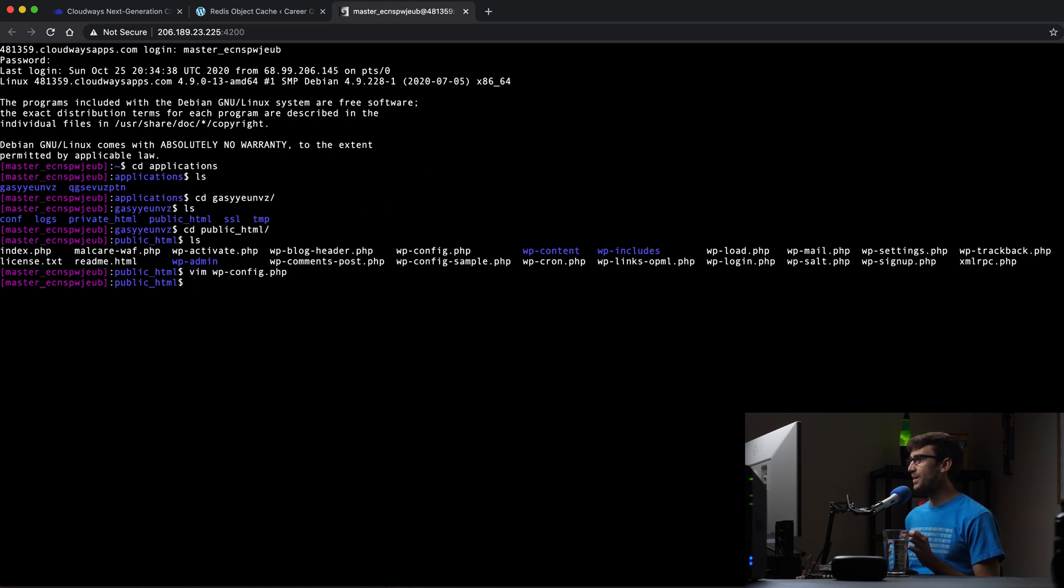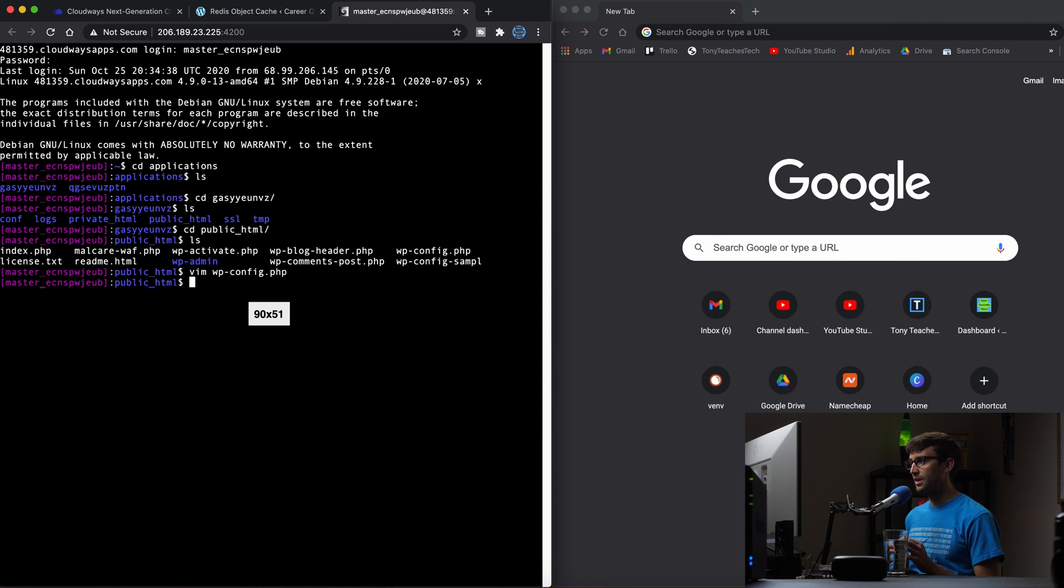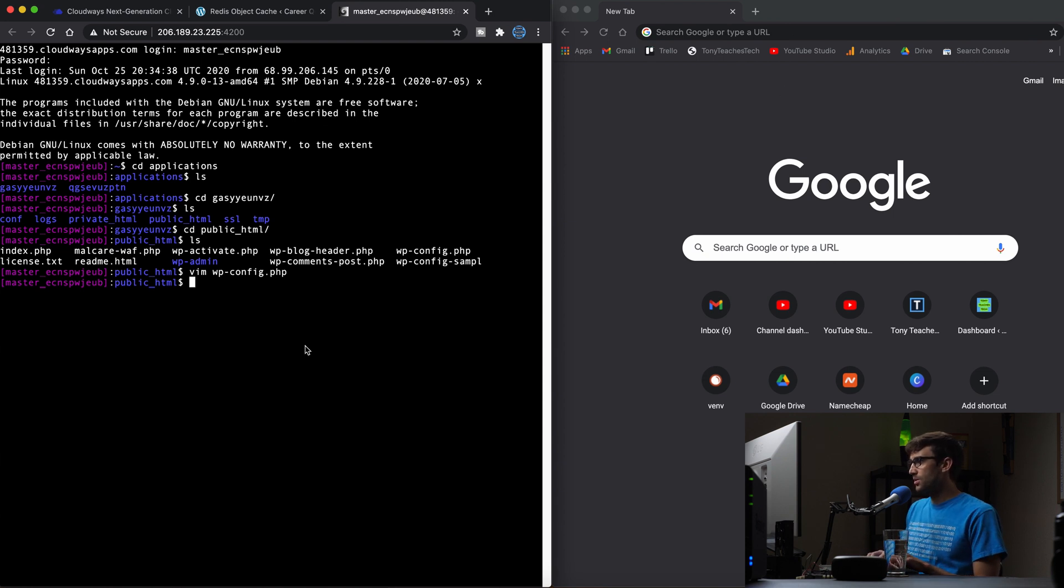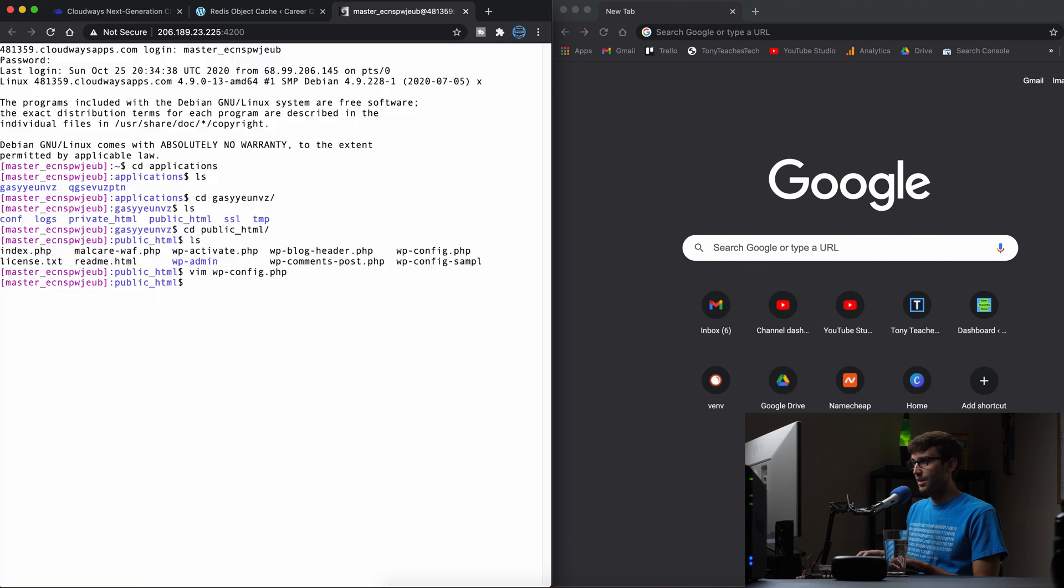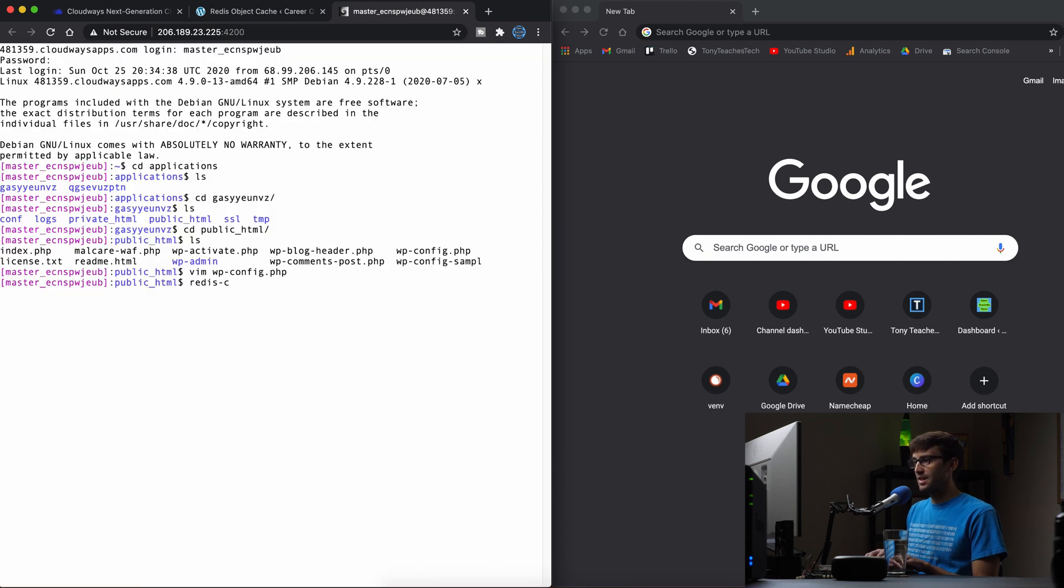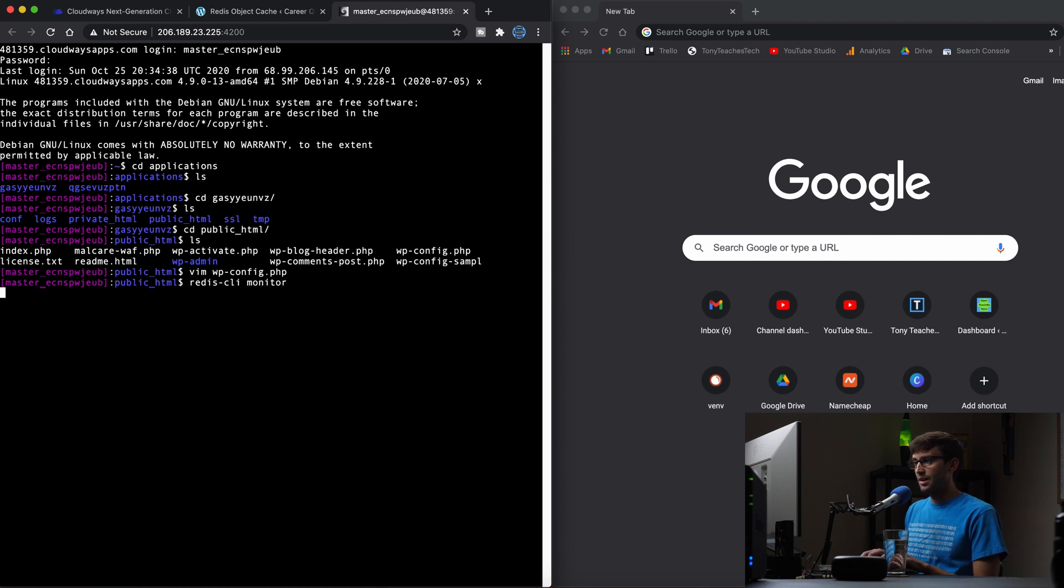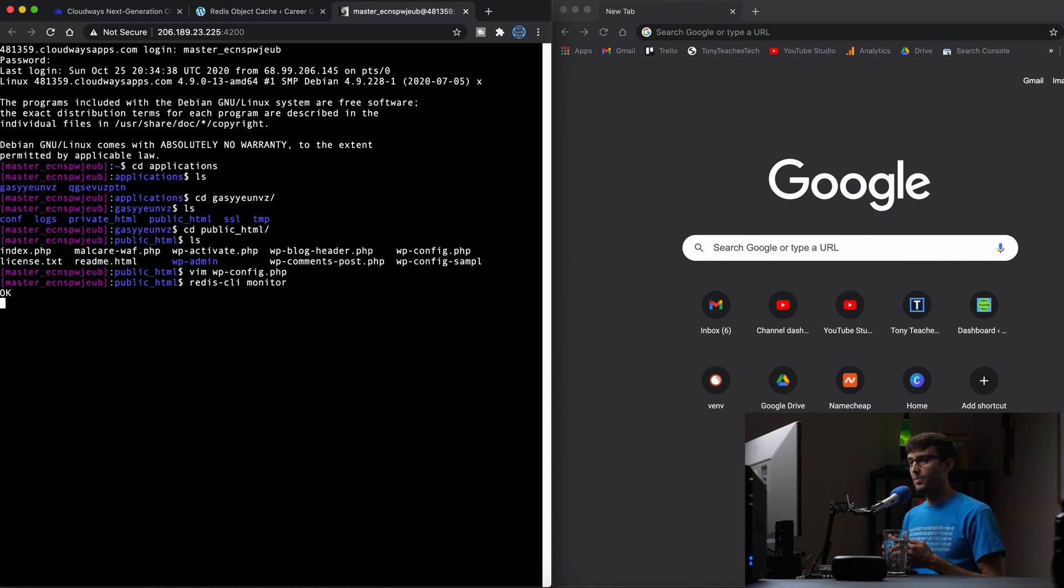Let's make this like half screen here. And I have another window open here. What we're going to do is use the redis-cli program, and pass it the monitor command.